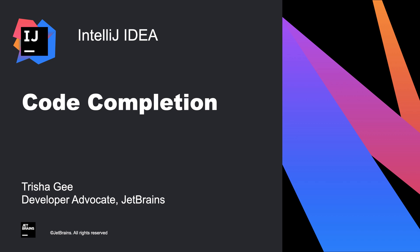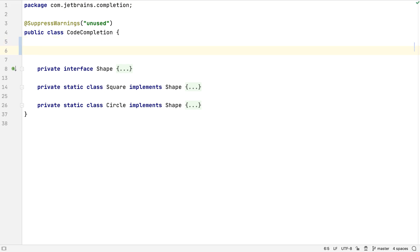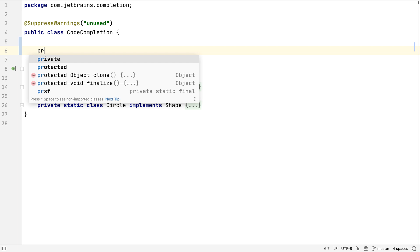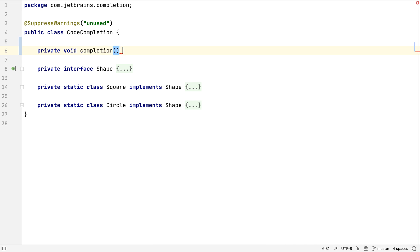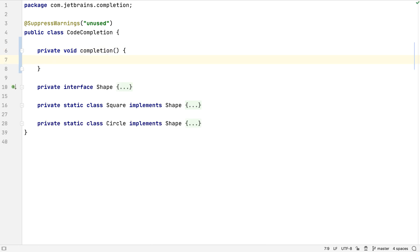In this screencast we're going to look at the different types of code completion in IntelliJ IDEA and see how and where to use them. We get code completion as soon as we start typing in IntelliJ IDEA. We don't always need to use a keyboard shortcut to bring up the suggestions. Suggestions are also context sensitive, so they should make sense for the current place we're typing.